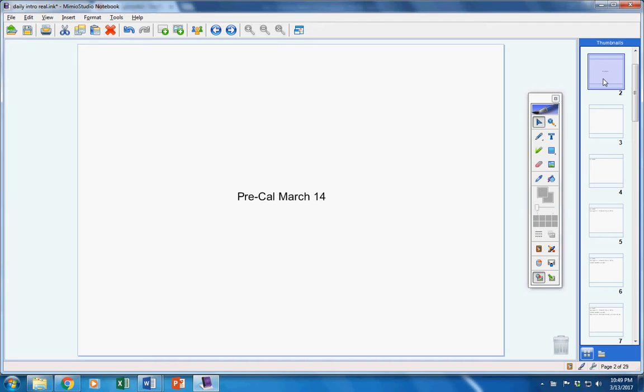Here are the announcements for today. Please listen carefully. You're responsible for these announcements. First of all, there will be a quiz tomorrow.